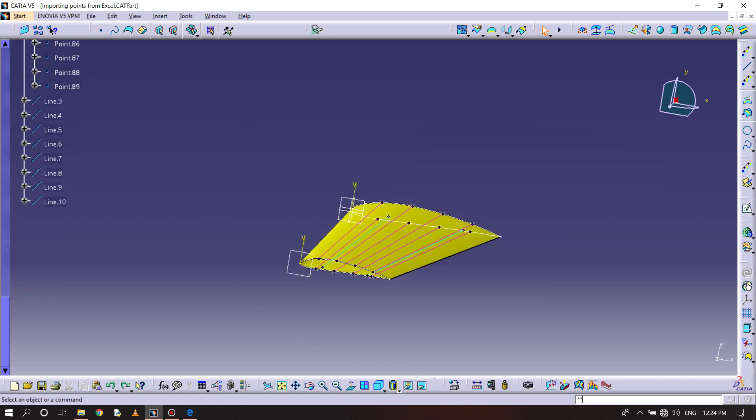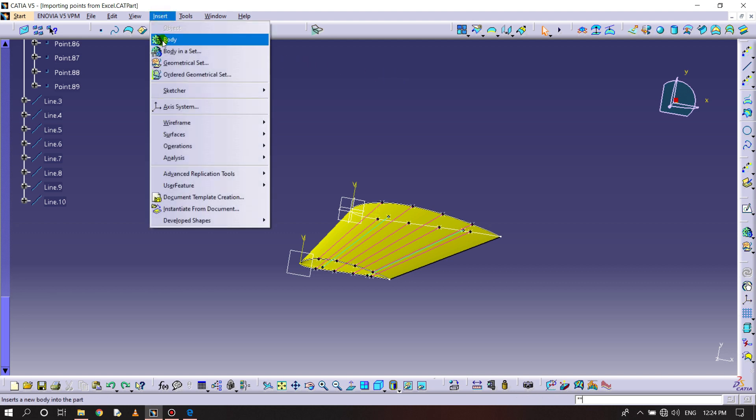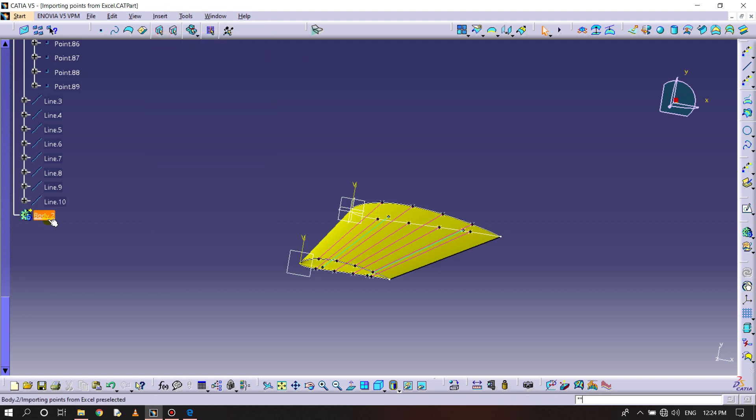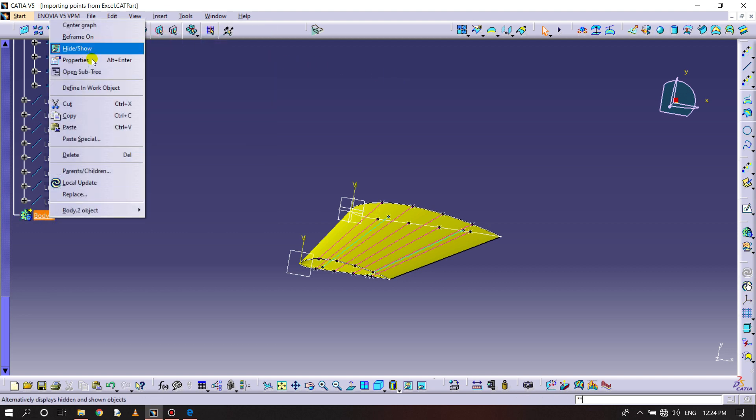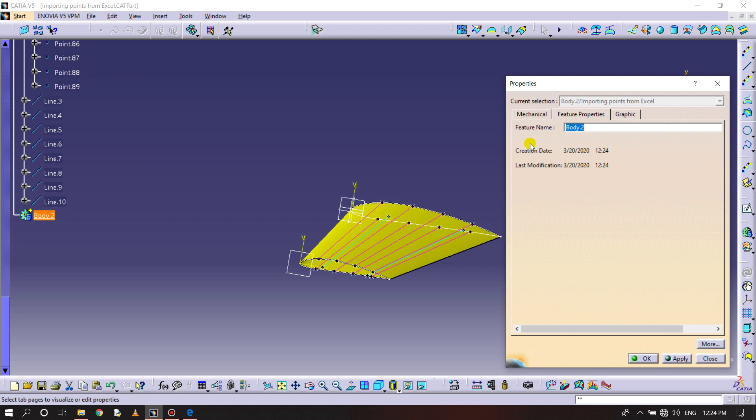Now making a spar. For that we need to create one body and naming it front spar.